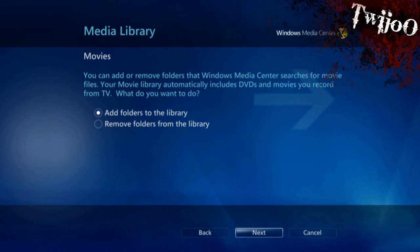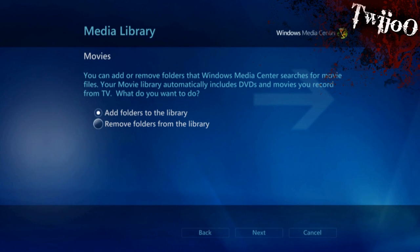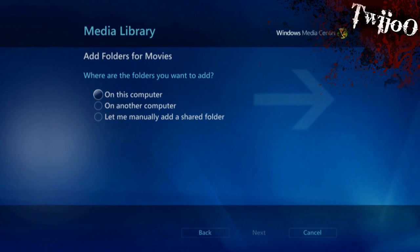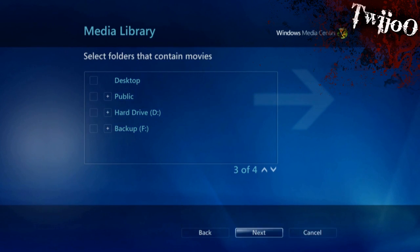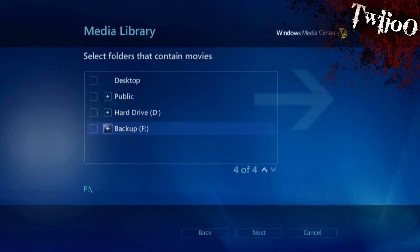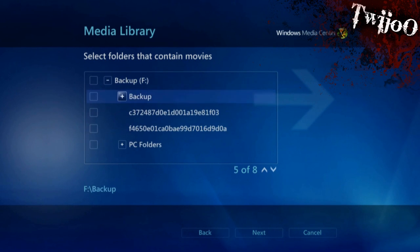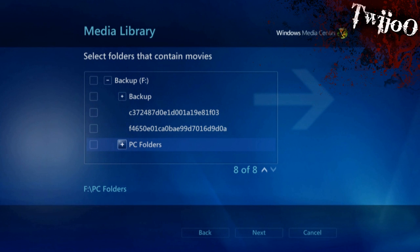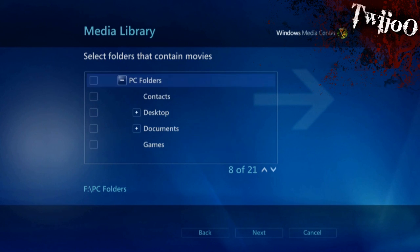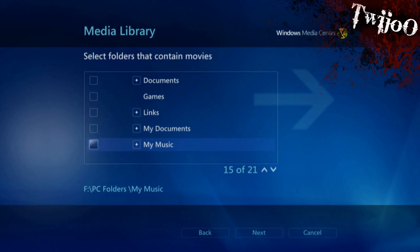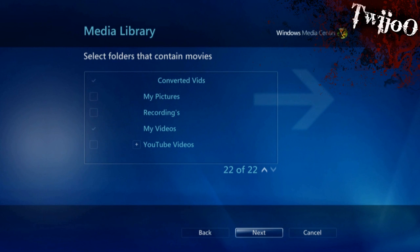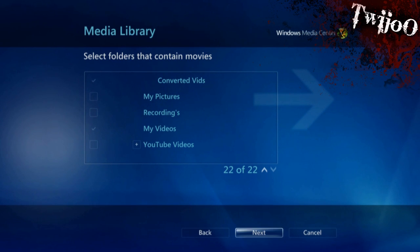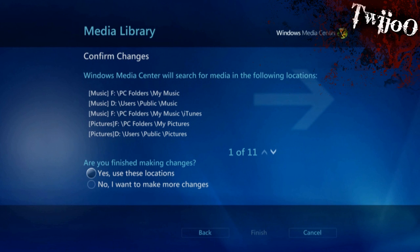Movies, next, and then you want to add files, folders rather, and just select your folder that all your movies are located on. So, for me, it's going to be in hard drive F, PC folders, and I want to go down to my videos. And just make sure that's ticked, and click next.